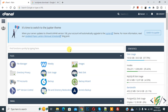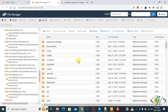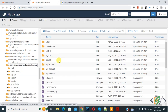We are in cPanel and in the file section you can see File Manager, so click on it. Now we are in File Manager and you can see different folders. Go to the folder where you want to replace WordPress core files. Click on the folder and now you can see WordPress core files and folders.